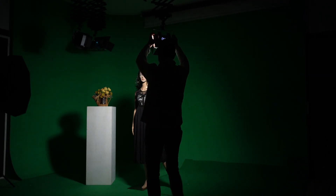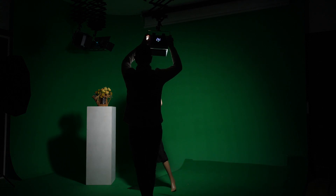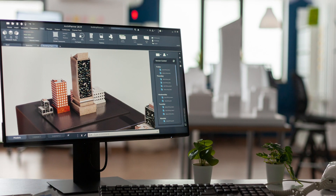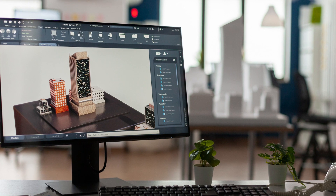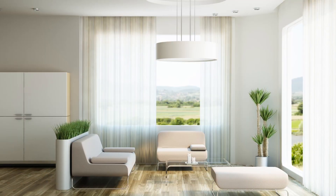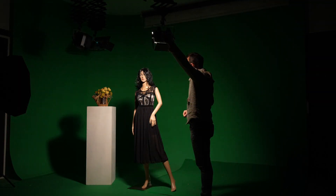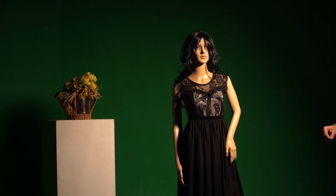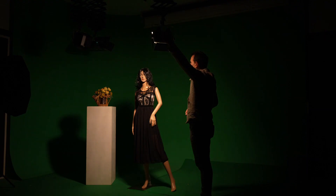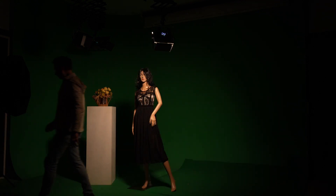We want to demonstrate the fundamental principles of lighting in this series of videos. This is a necessary component for 3D modeling because it can significantly improve the final rendering. It is critical to understand how light works and how we can manipulate it to achieve the desired results, and we'll show you how by using real light.